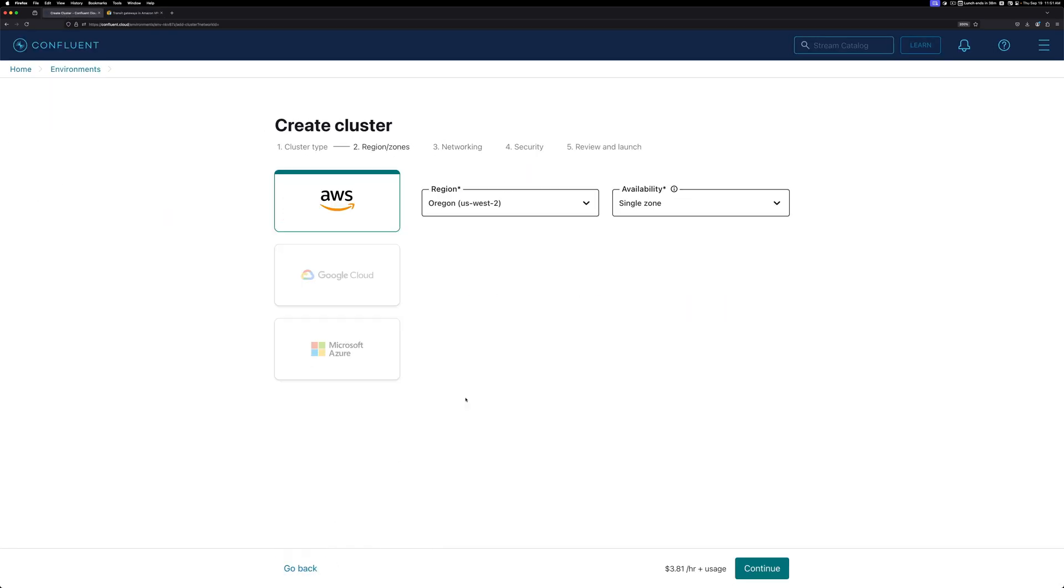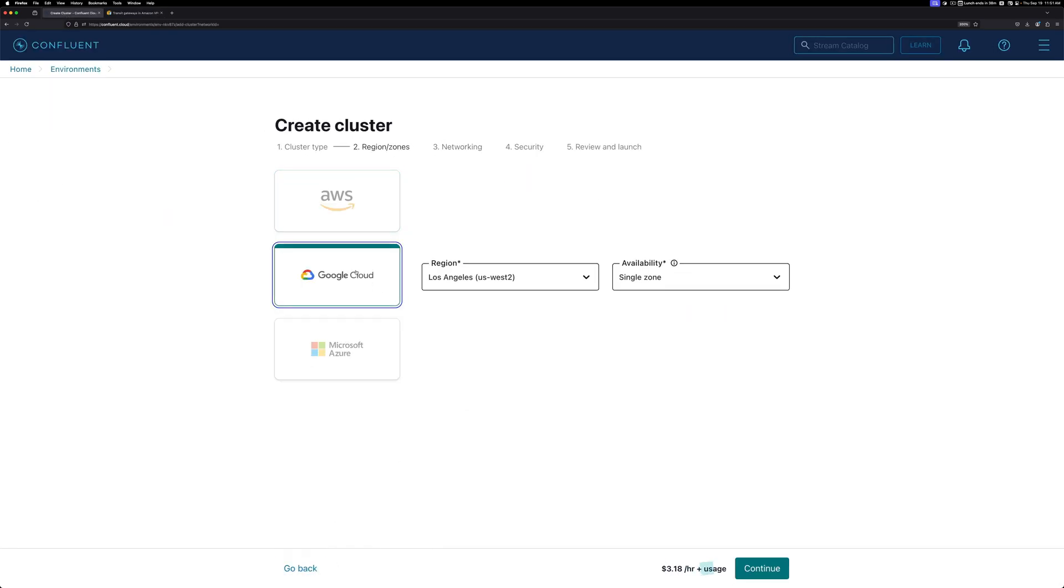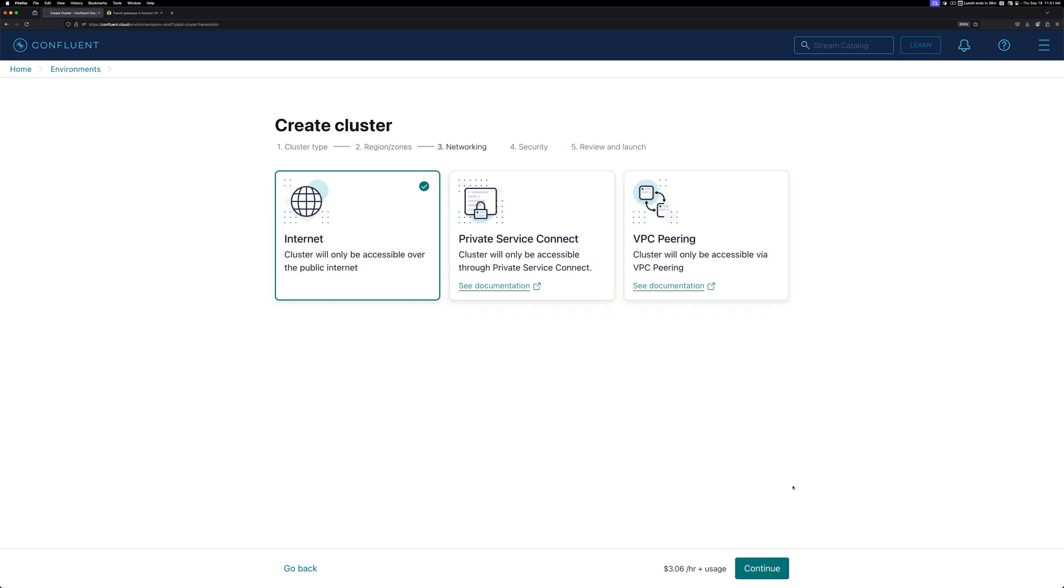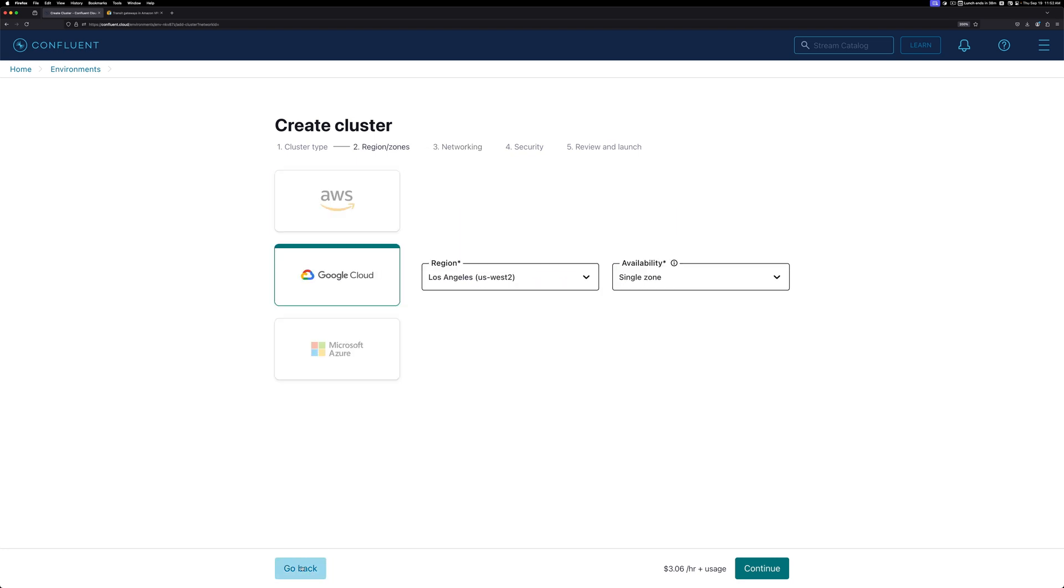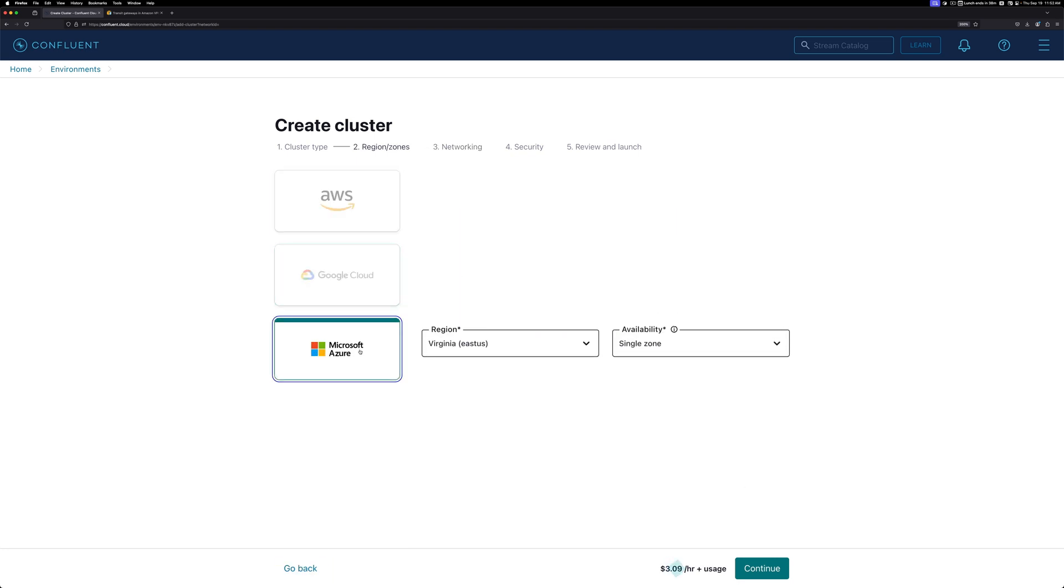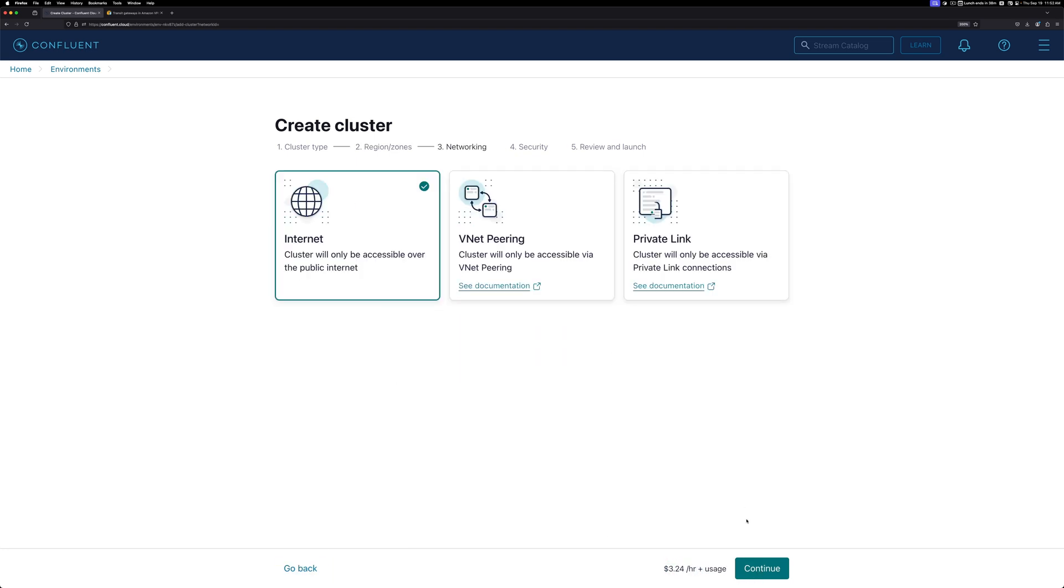If I go back and this time select Google Cloud and click Continue, this time you'll have access to the Internet, Private Service Connect, or VPC Peering. And one more time in Azure, if I click Continue, you'll see you have access to the Internet, VNet Peering, or Private Link.